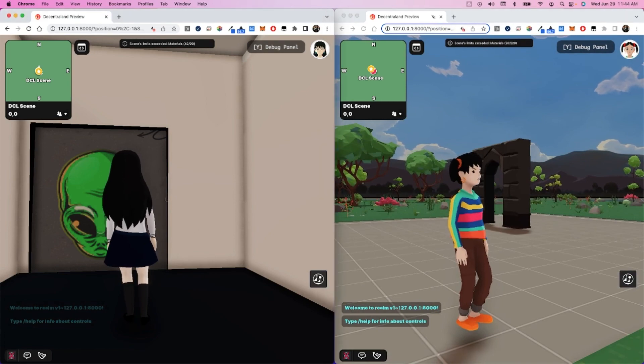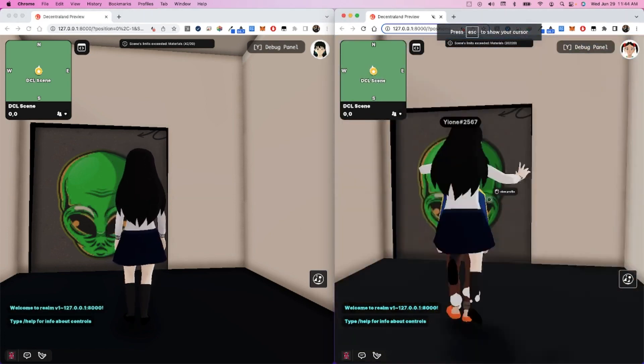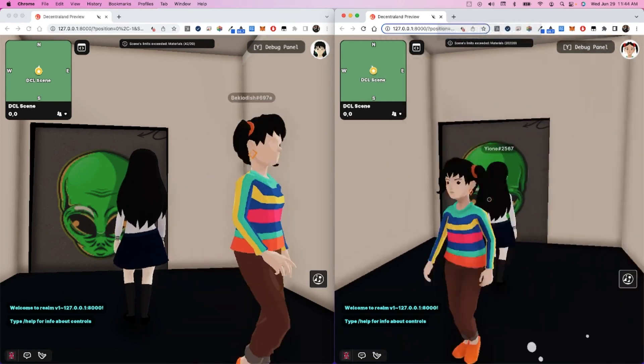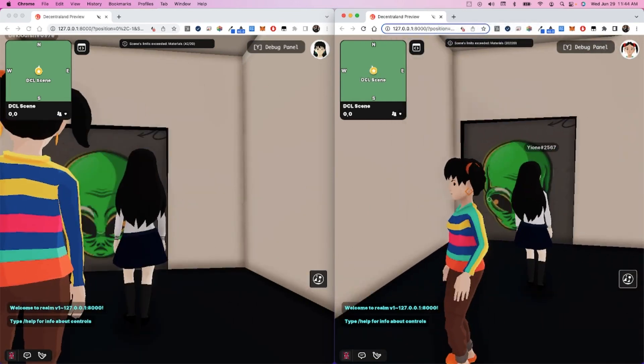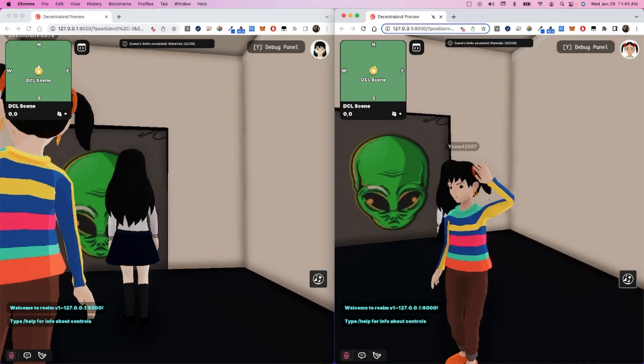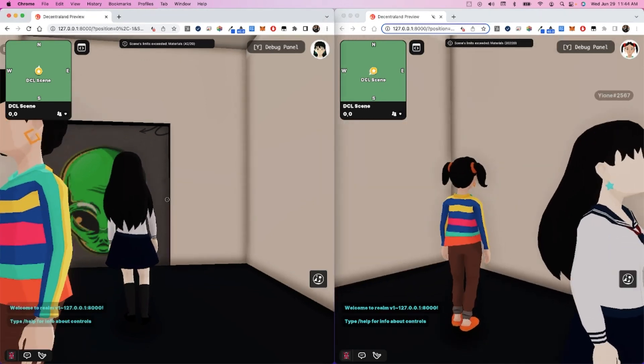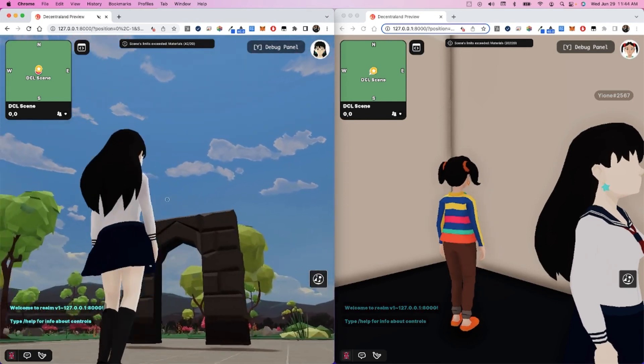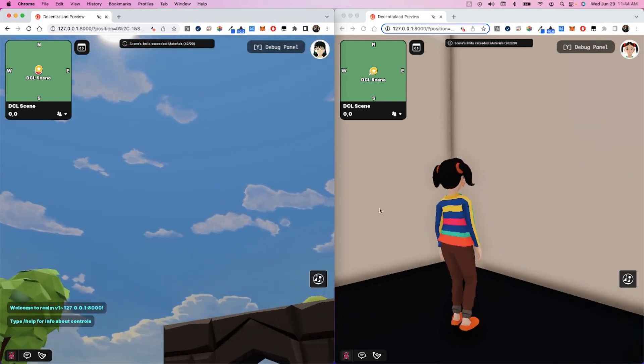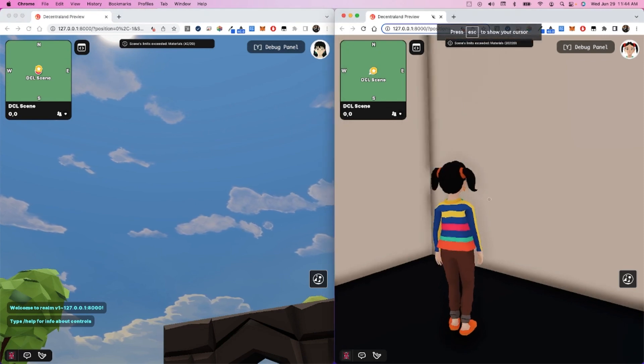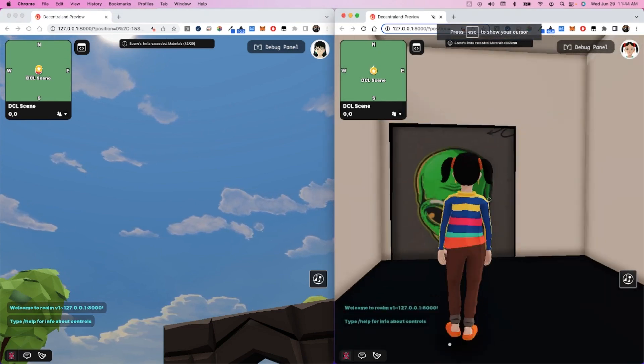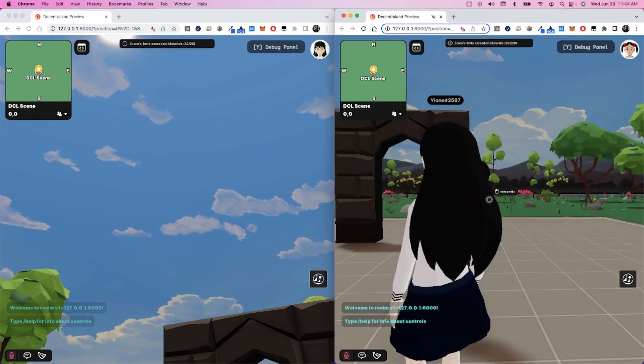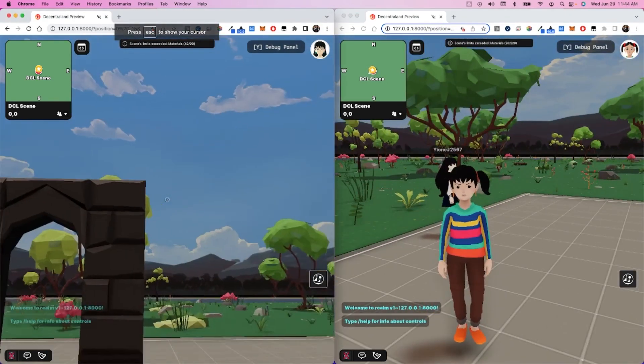When I join them on the right, they can now see me and we can hang out and wave to each other. And when I go back down, maybe on the left, now the person on the left can no longer see the person on the right until the person on the right comes back down and now they both can see each other.